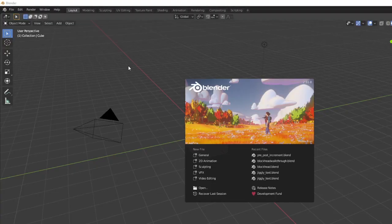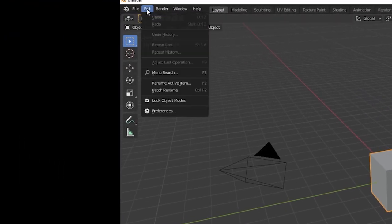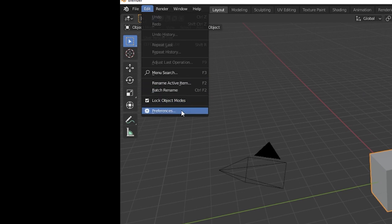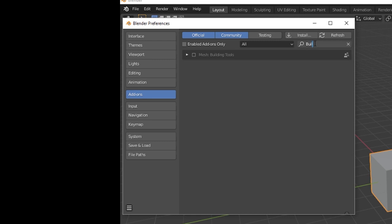Next, open up Blender and go to your preferences by going to Edit, Preferences. In the add-ons tab, press Install and navigate to the zip file's install location. Now search for Building Tools in the add-on section of your preferences and make sure that the checkbox is ticked next to Building Tools so that Blender recognizes your add-on.